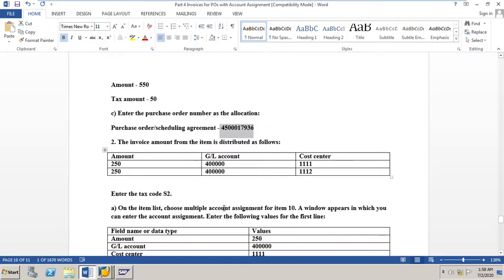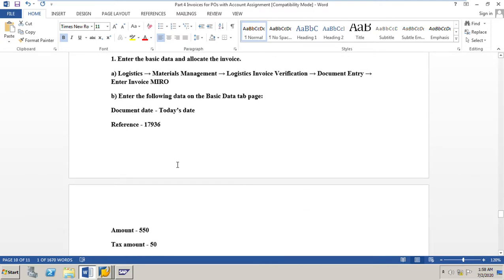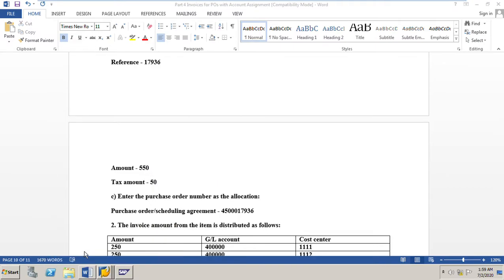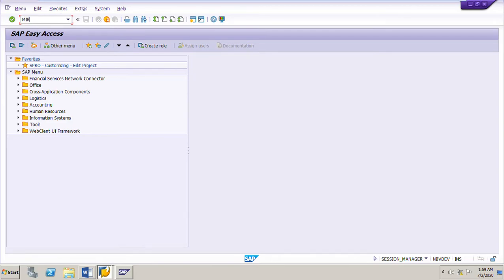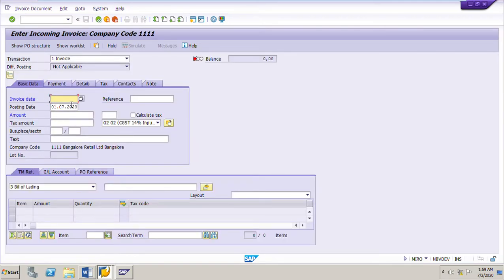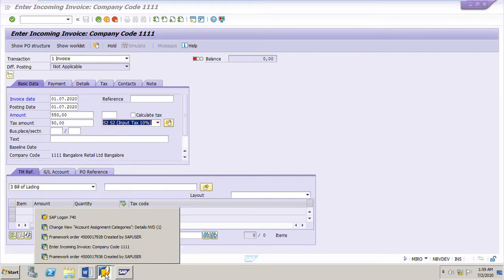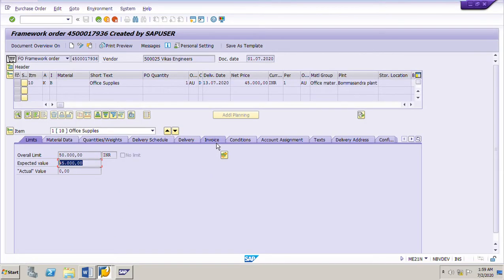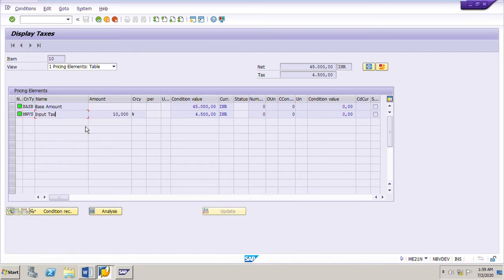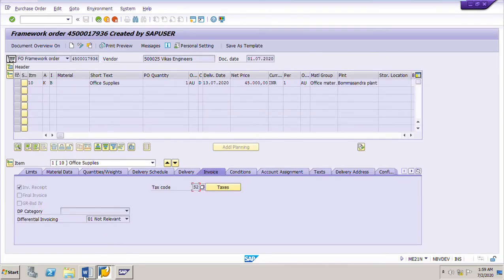We will post the invoice for this blanket purchase order for 500 rupees, and the tax amount is 50 rupees, making the total amount 550 rupees. The tax code is S2. We cross-check the tax code in the purchase order on the invoice tab page — it shows 10% input tax.